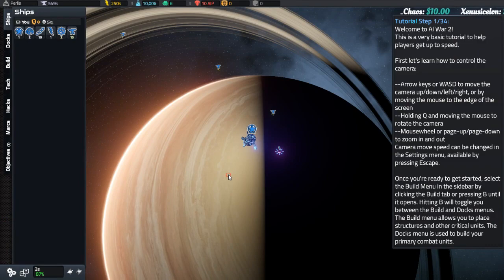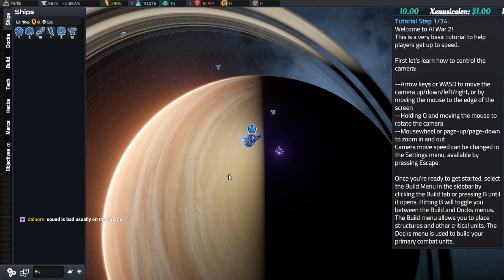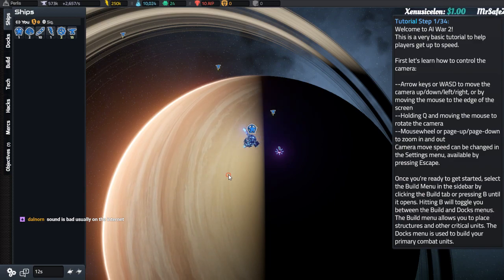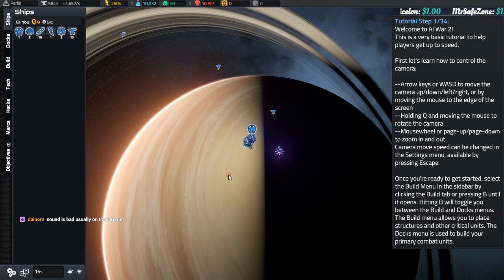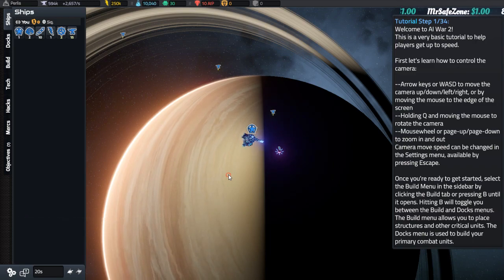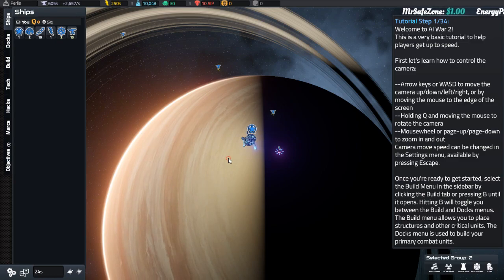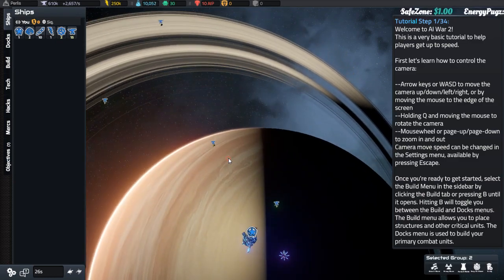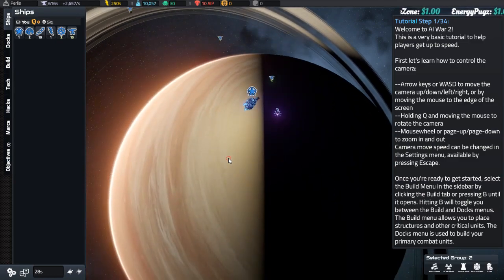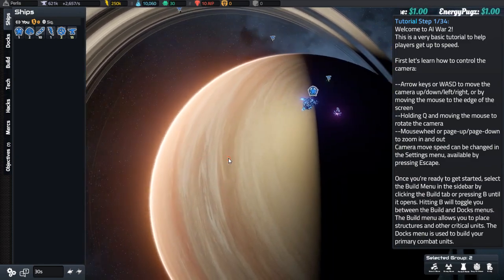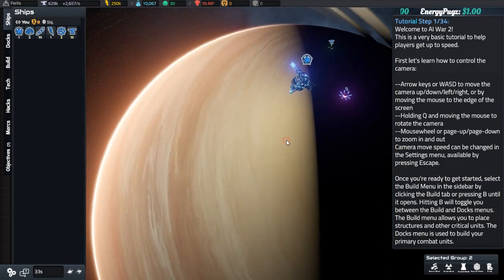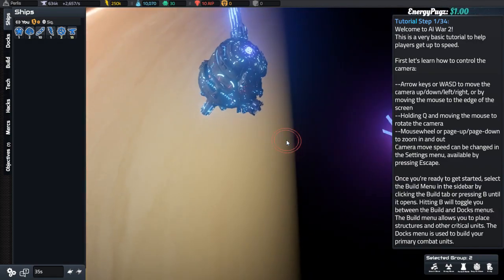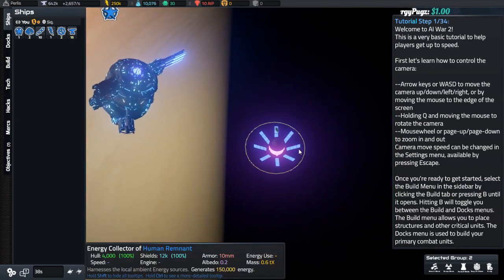Okay, so there is no audio. Sound is bad usually on the internet. Fair enough. I'll try to rebalance things. This is a very basic tutorial to help players get up to speed. First, let's learn how to control the camera: arrow keys or WASD to move stuff around, holding Q and moving the mouse to rotate the camera, mouse wheel to page up, page down to zoom in and out. Camera speed can be changed in settings menu, accessible by pressing escape.